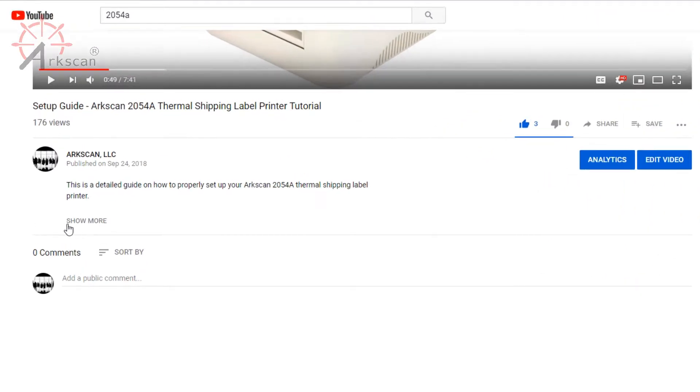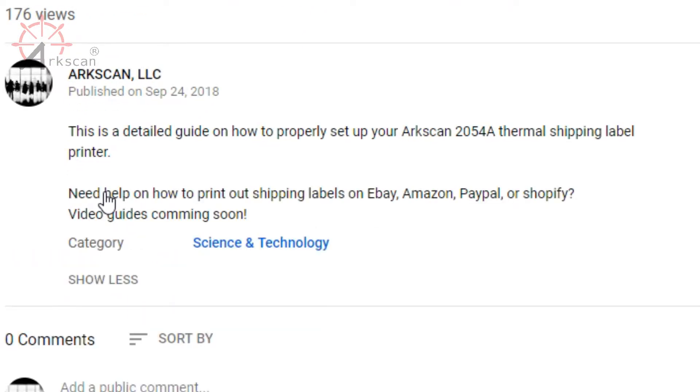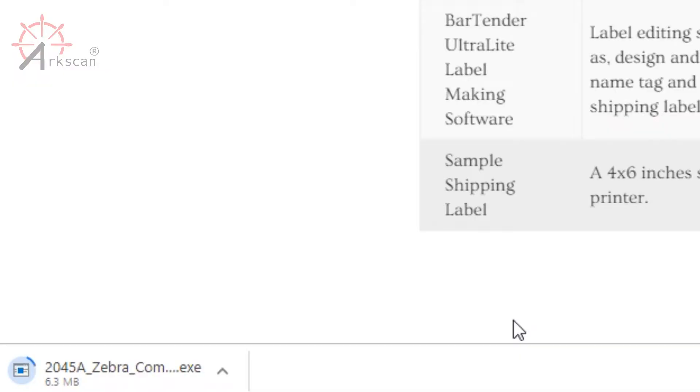We need to download the Zebra printer compatible driver. The download link will be in the description below. When you click on the link titled Zebra compatible drivers, your download will begin. Once this is done downloading, go ahead and run the file.